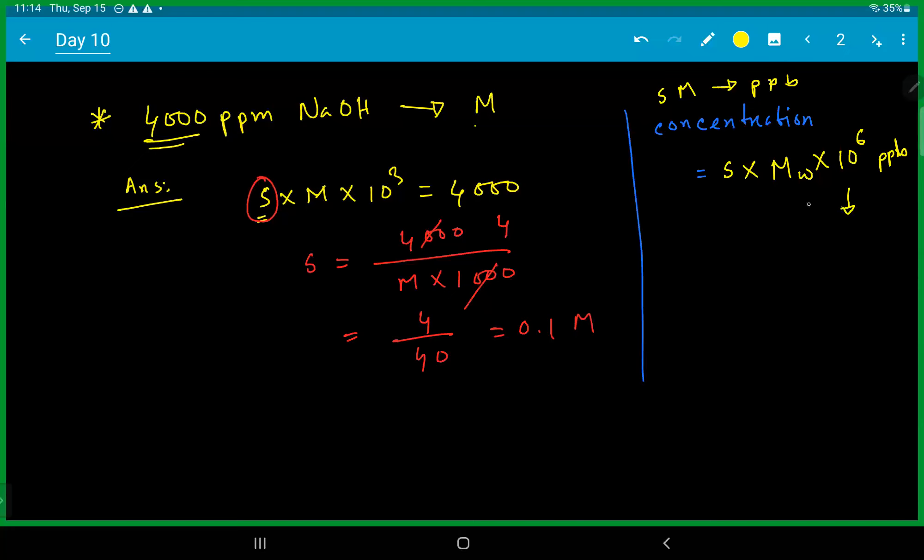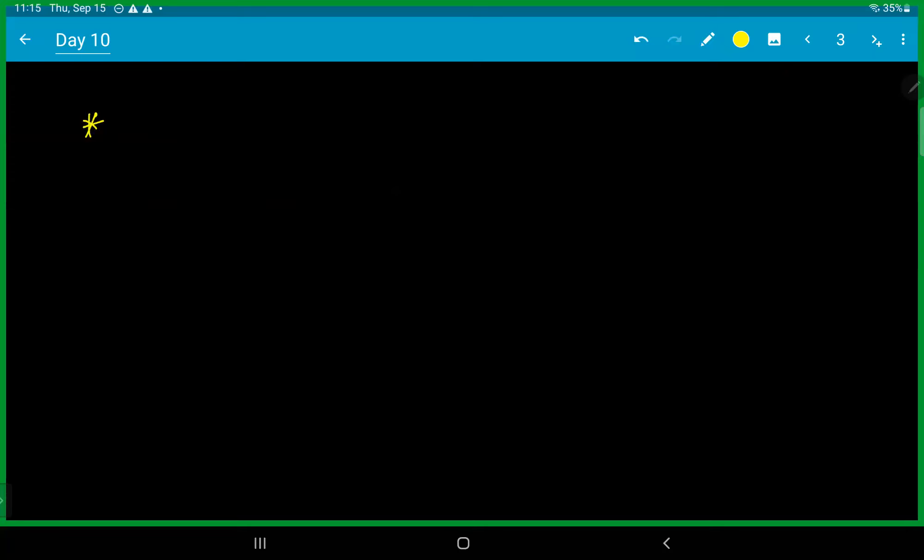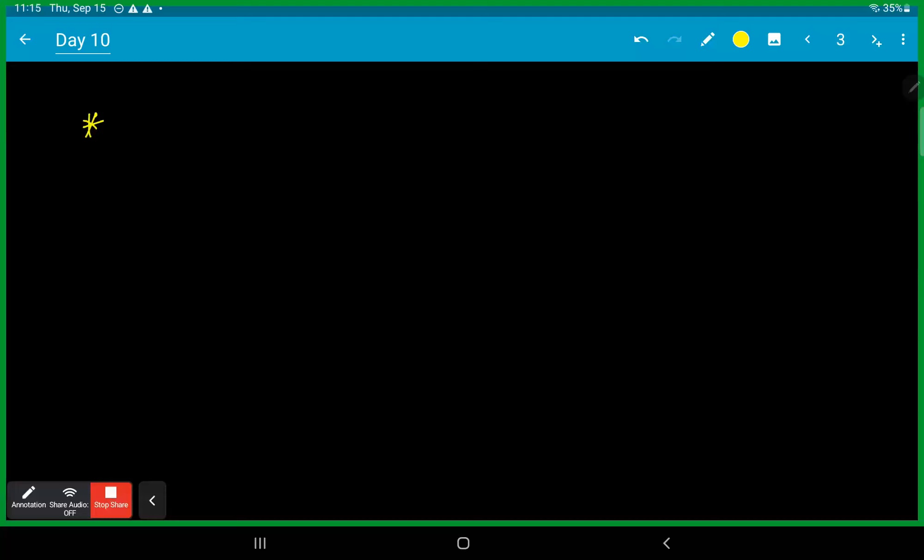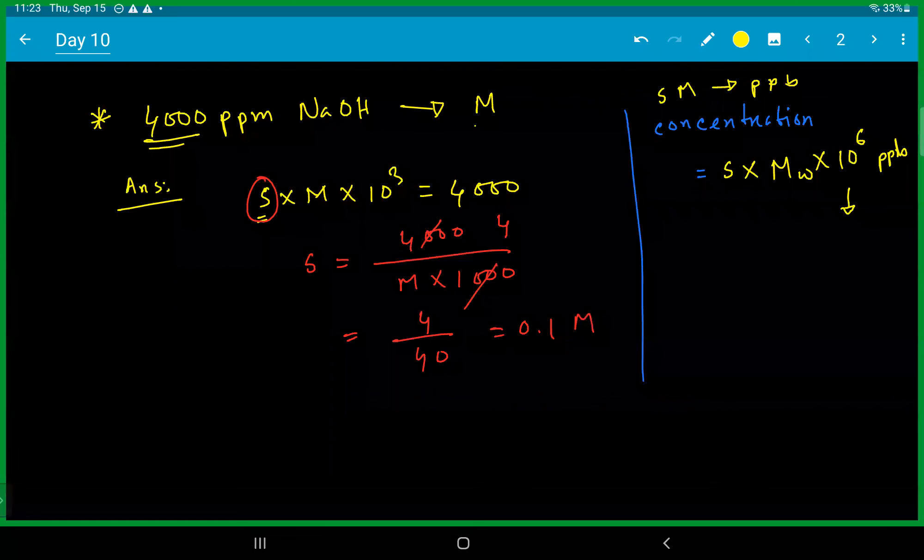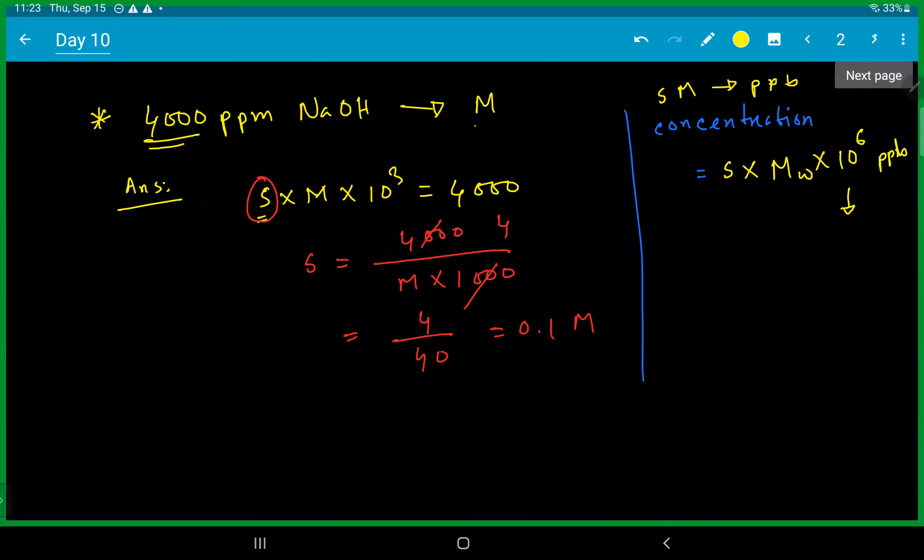You can calculate ppm, ppb. So it's basic. Ppb is one by ten to the power nine. Okay, so the conversion is clear.